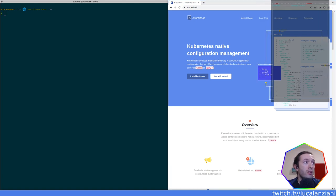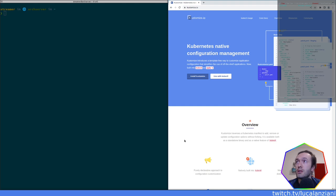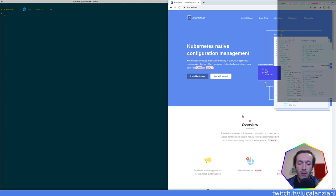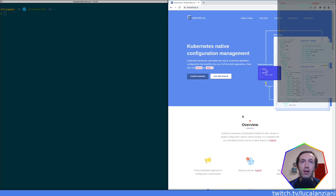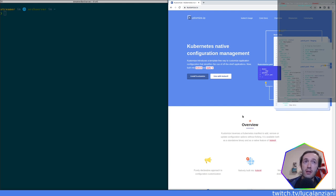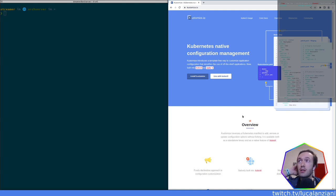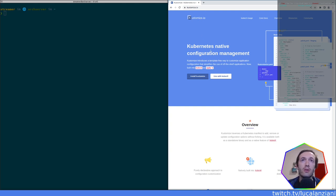If you're new to these and you're following along on YouTube, please subscribe and like. This is part of a series called Adventures in Kubeland where I explore Kubernetes and the CNCF tooling. Today we're going to look at Kustomize — last episode we looked at Helm, and since they're often compared, I decided it was time to look at Kustomize.